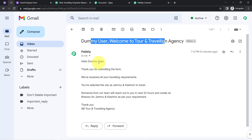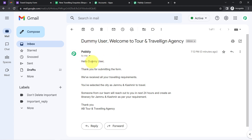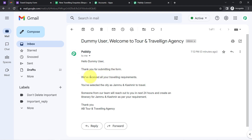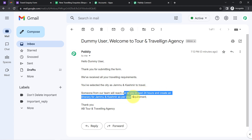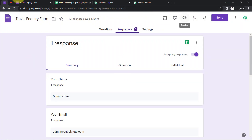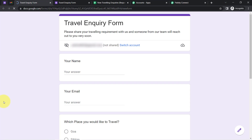This is the same subject line. The email body says 'Hello Dummy User' — the name has been replaced automatically — 'Thank you for submitting the form. We have received all your traveling requirements. You have selected the city as Jammu and Kashmir to travel. Someone from our team will reach out to you in the next 24 hours and create an itinerary for Jammu and Kashmir as per your requirement. Thank you, AB Tour and Traveling Agency.' This is how the automation sends a customized email automatically as soon as someone submits the form.